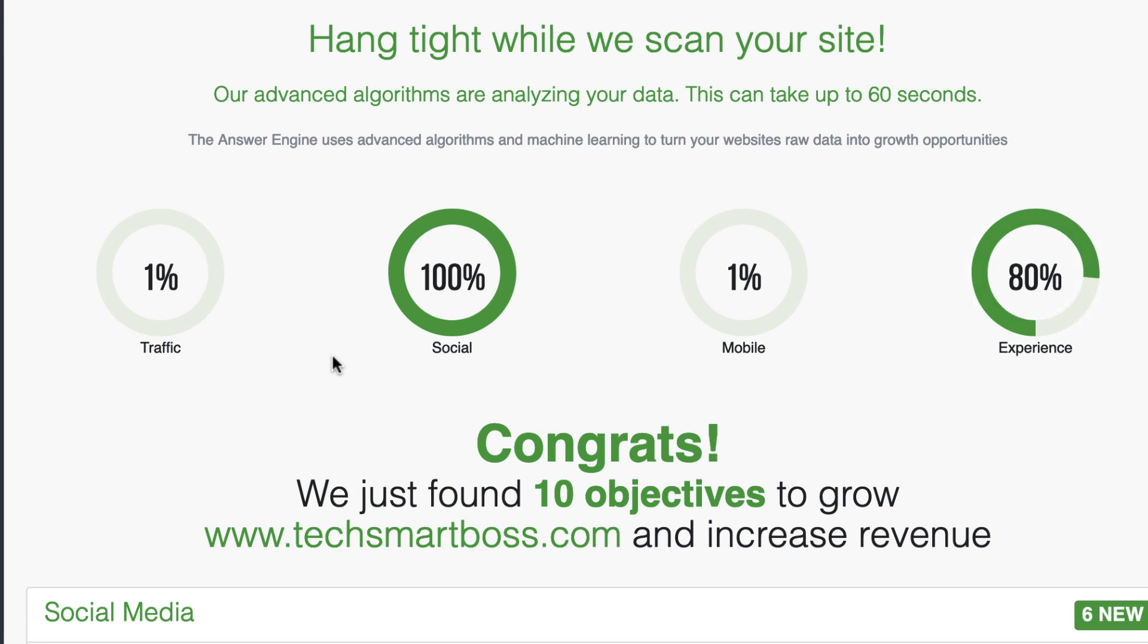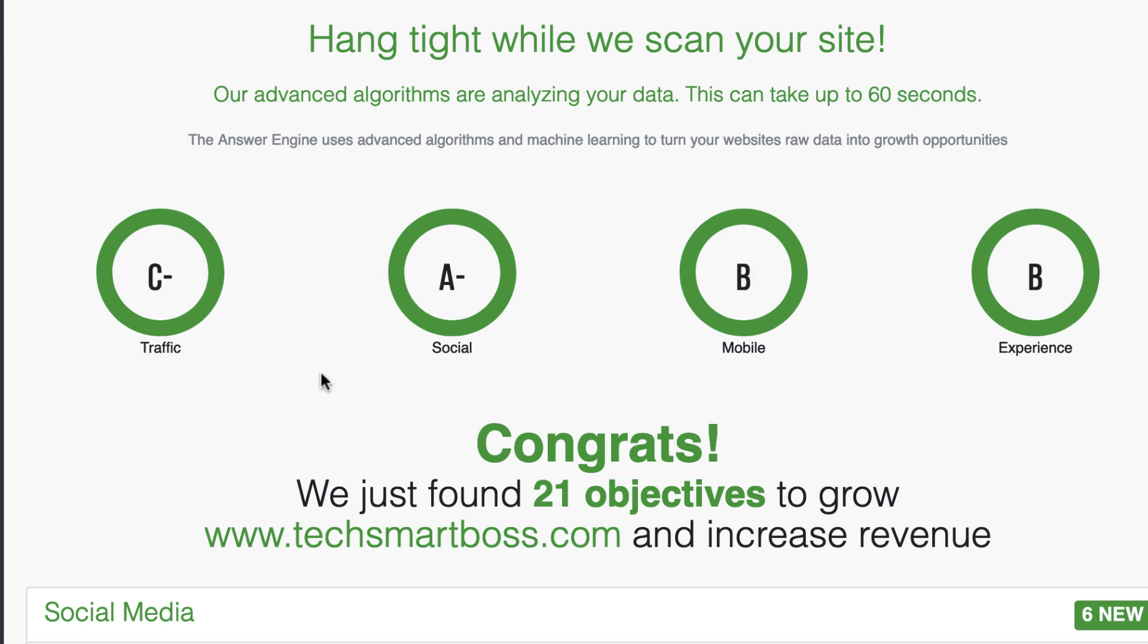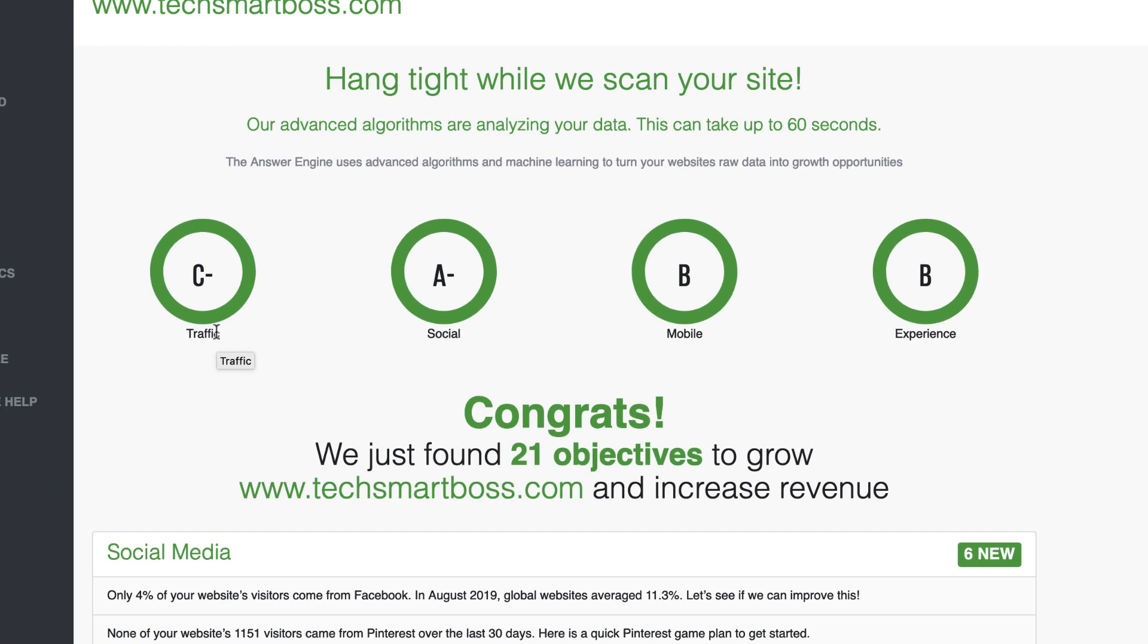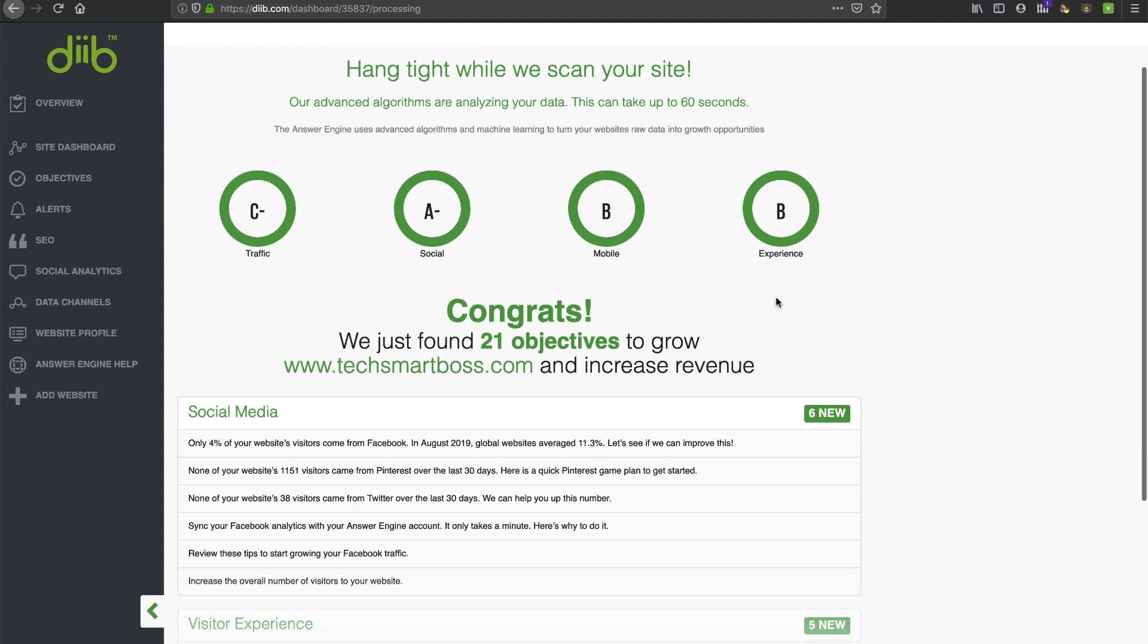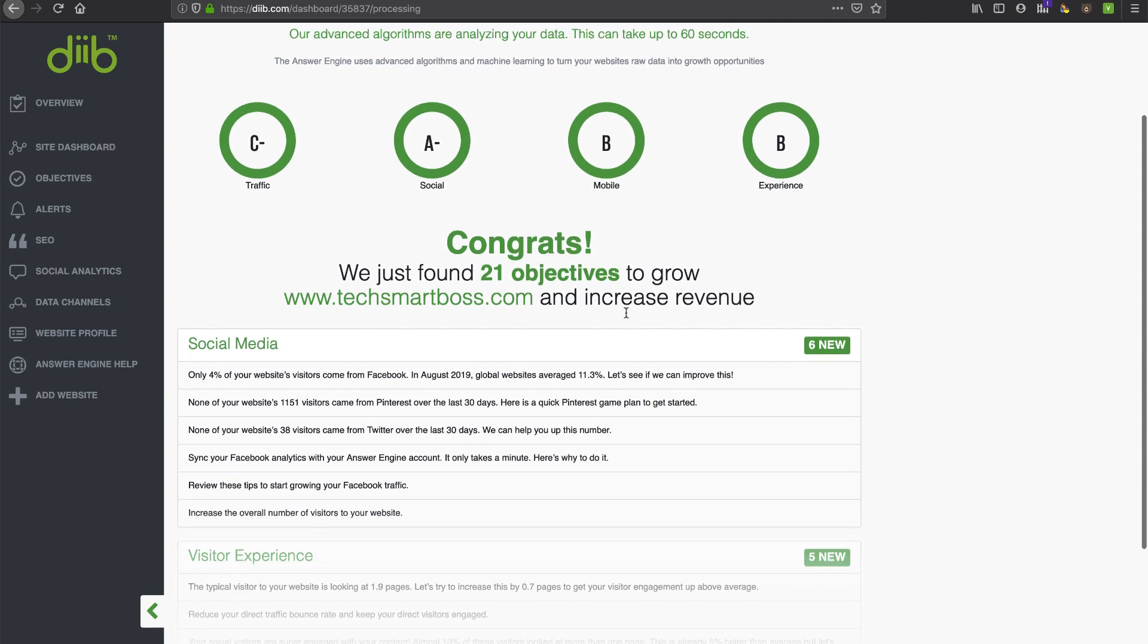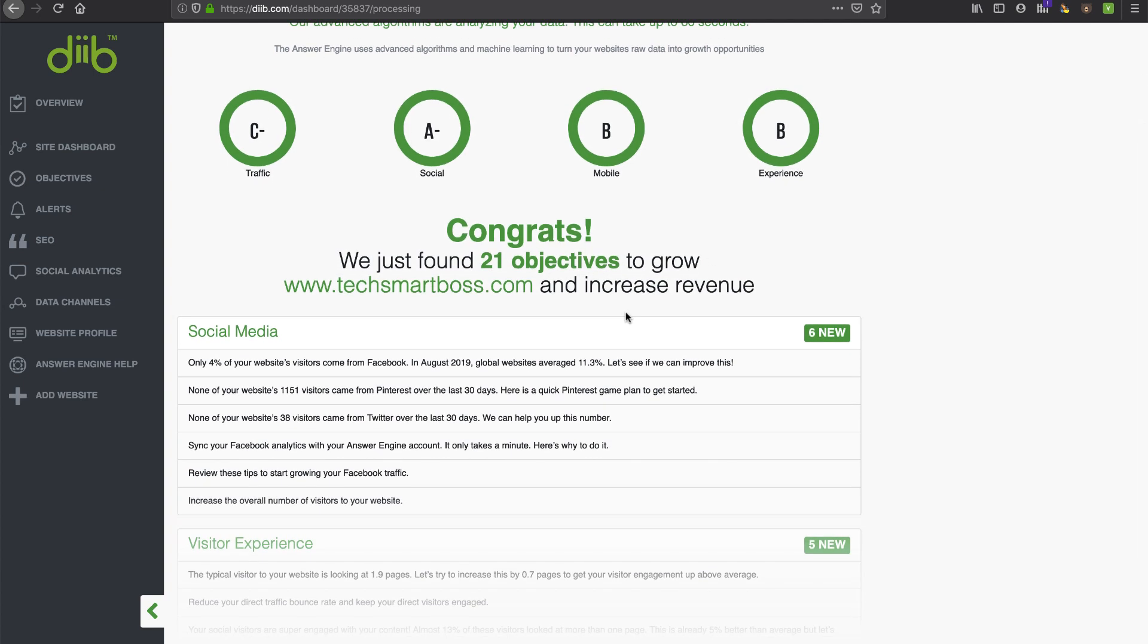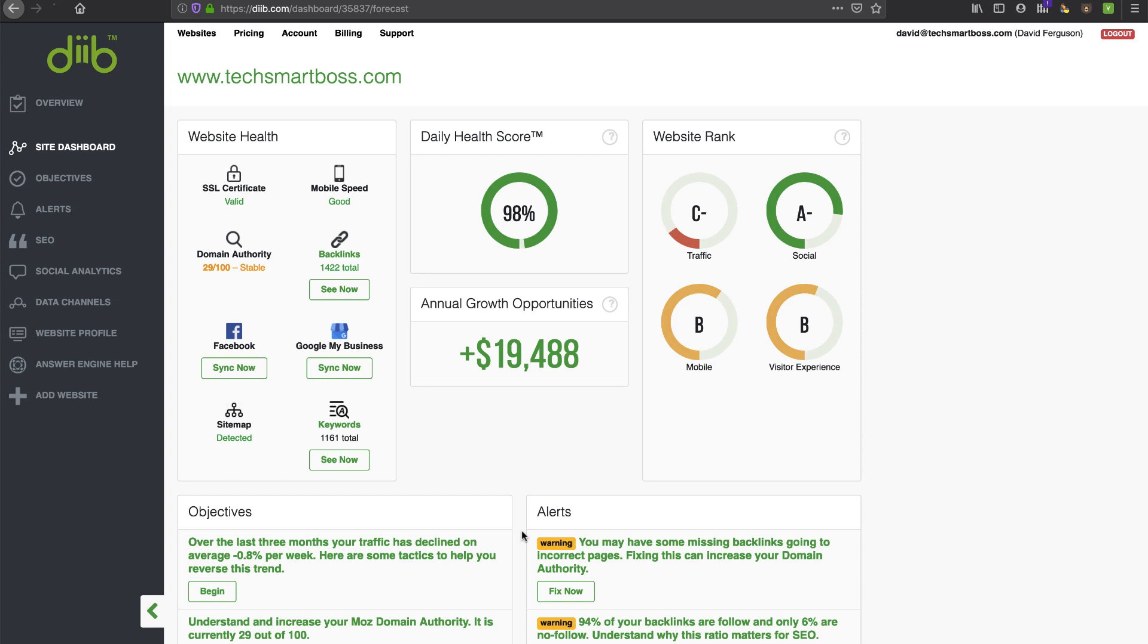All right. Now we're in here. Hang tight. While we scan your site, our advanced algorithms are analyzing your data. So, I mean, they're working. This is doing some stuff and it looks like I got some, look at that. I got some grades. C minus on my traffic. Well, I haven't been doing a lot with traffic. Hey, Hey, I'm doing a good job. According to them on social media. My mobile is decent. My experience is decent. And it says it's got 21 objectives to grow tech smart boss and increase revenue. And look at this. It's giving me, let's go ahead and continue. So I can see all of these.